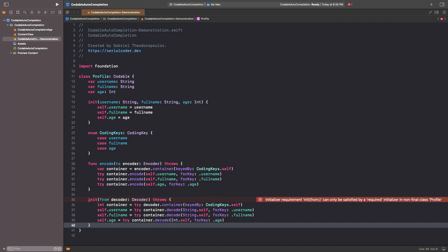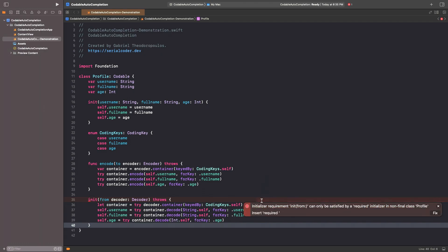In this particular example, it's also necessary to add the required keyword in front of the last init method, because our type here is a class.